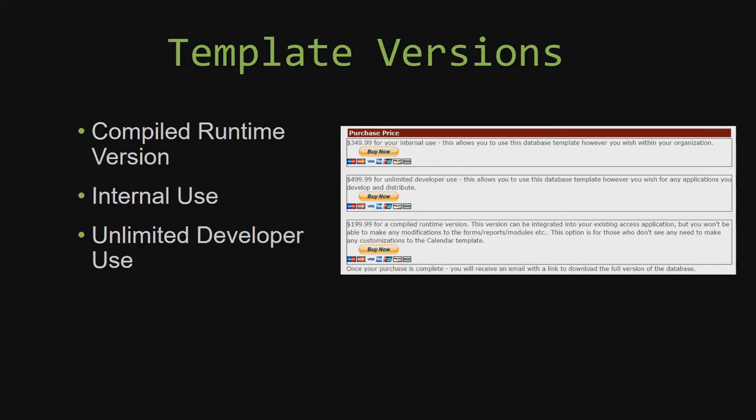This option is more for those of you who do not see any need to make any customizations to the template. Our internal use version allows you to use or modify the databases however you wish within your organization. And last but not least, our unlimited developer use version allows you to use the database template however you wish for any applications you develop and distribute the template as part of a database you create.